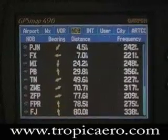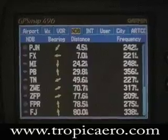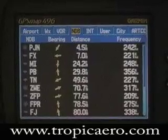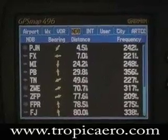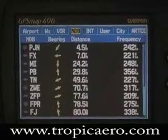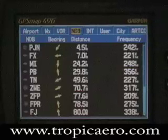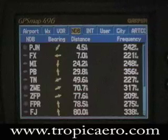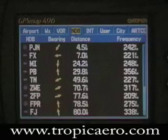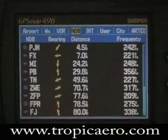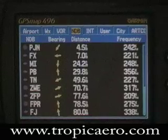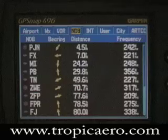The next one is NDBs. Here it shows, again, the identifier, bearing, distance, and the frequency. For the NDB, you might be looking for one you want to tune in — maybe you want to tune in just to see if there's anything to listen to.